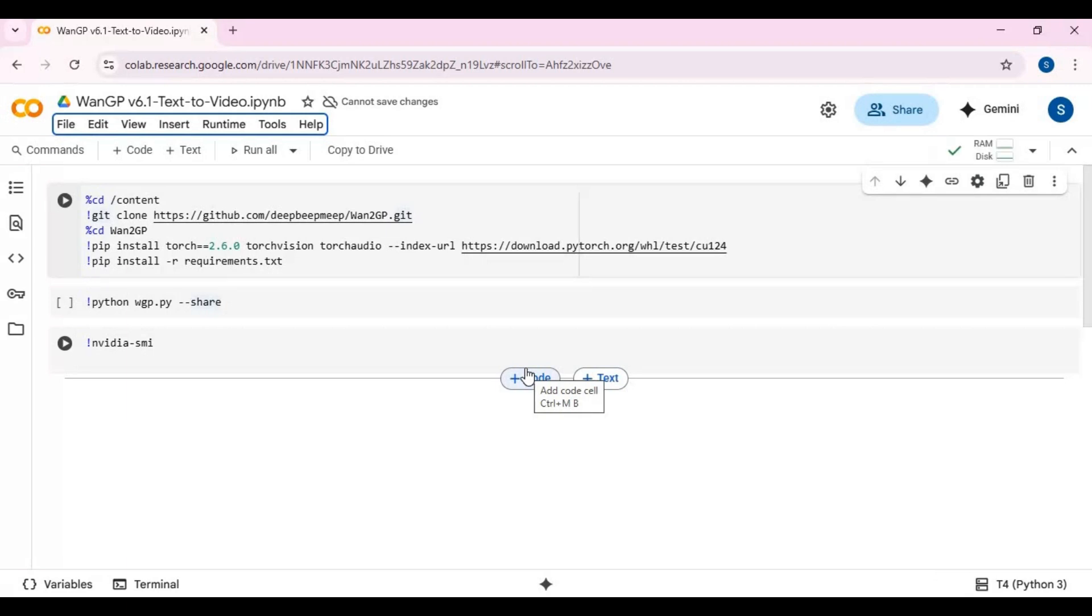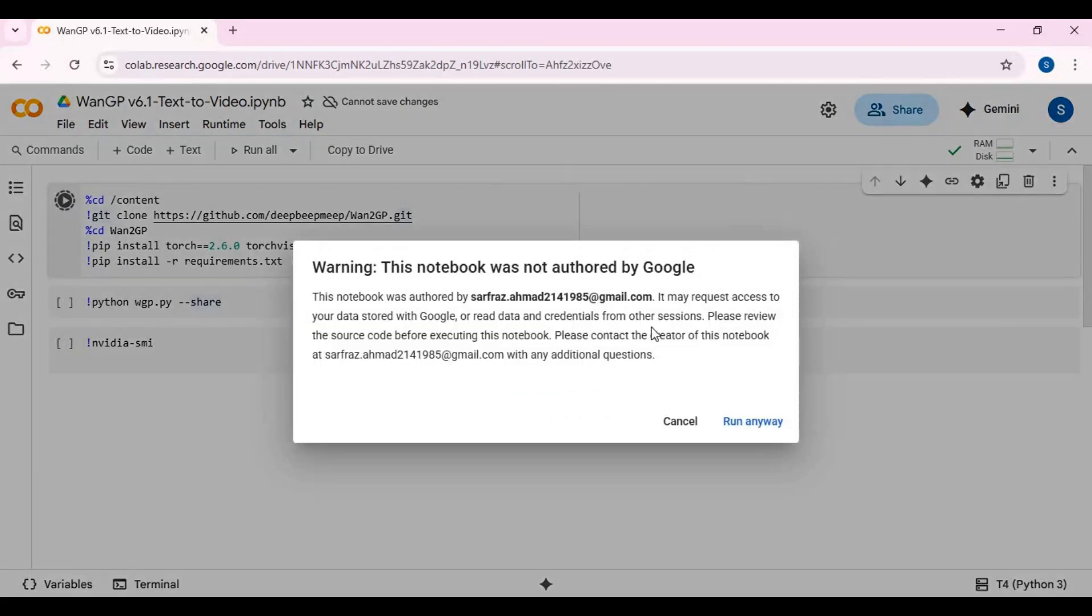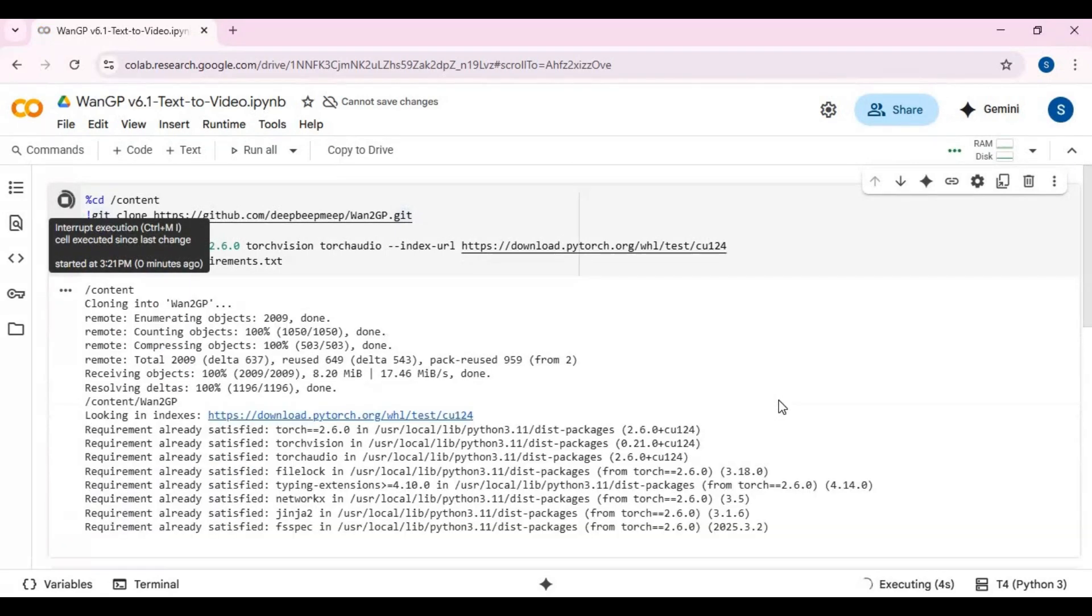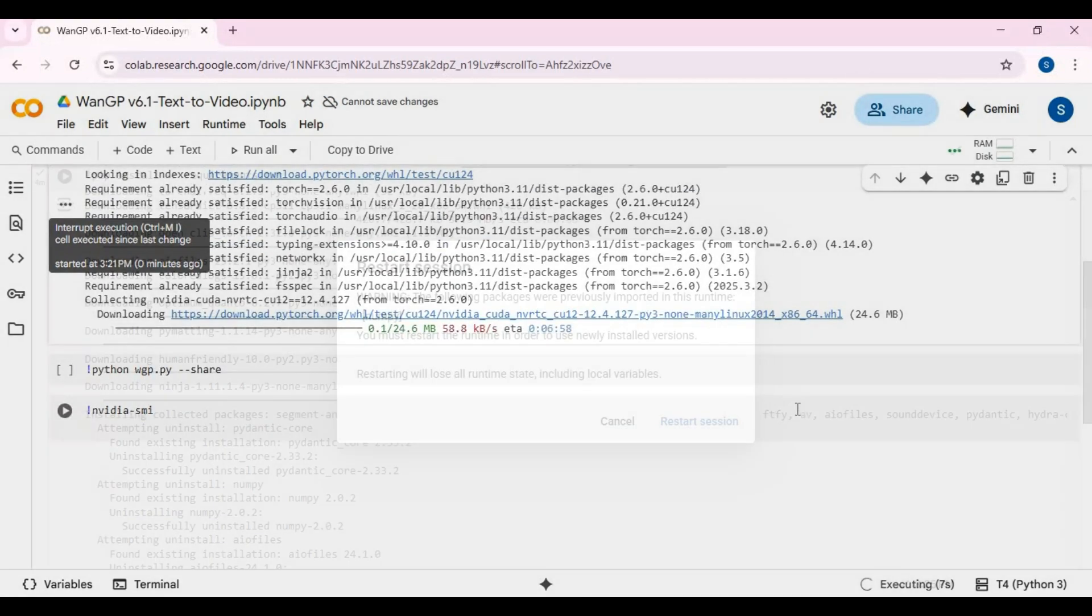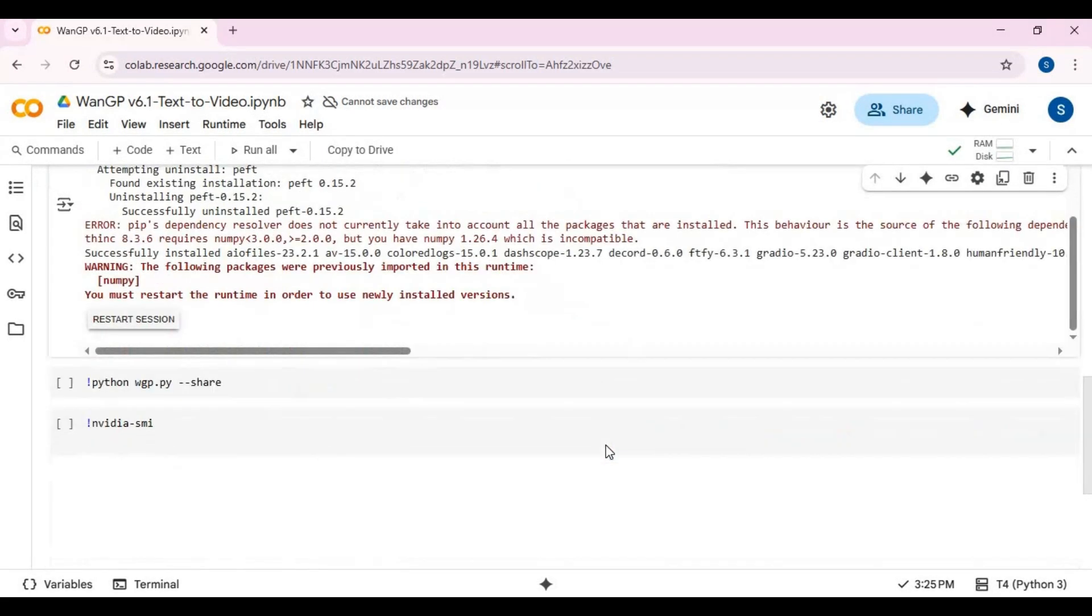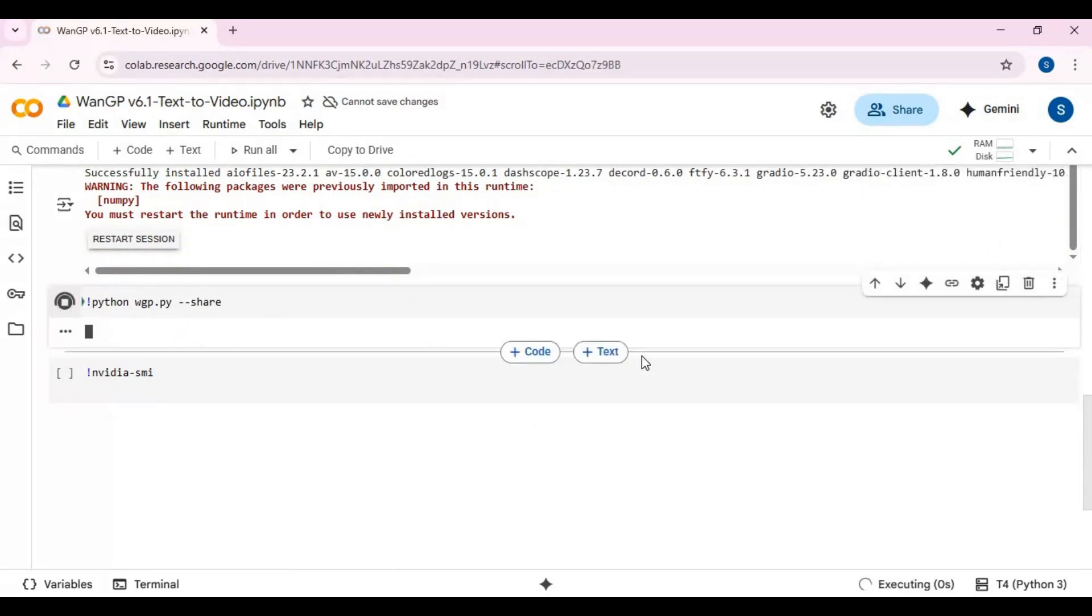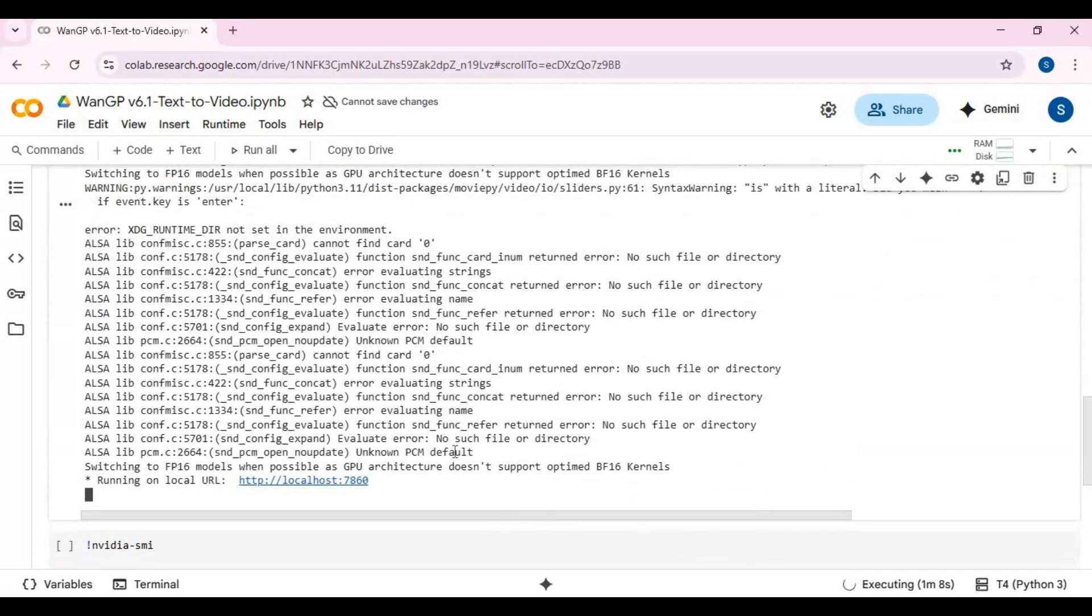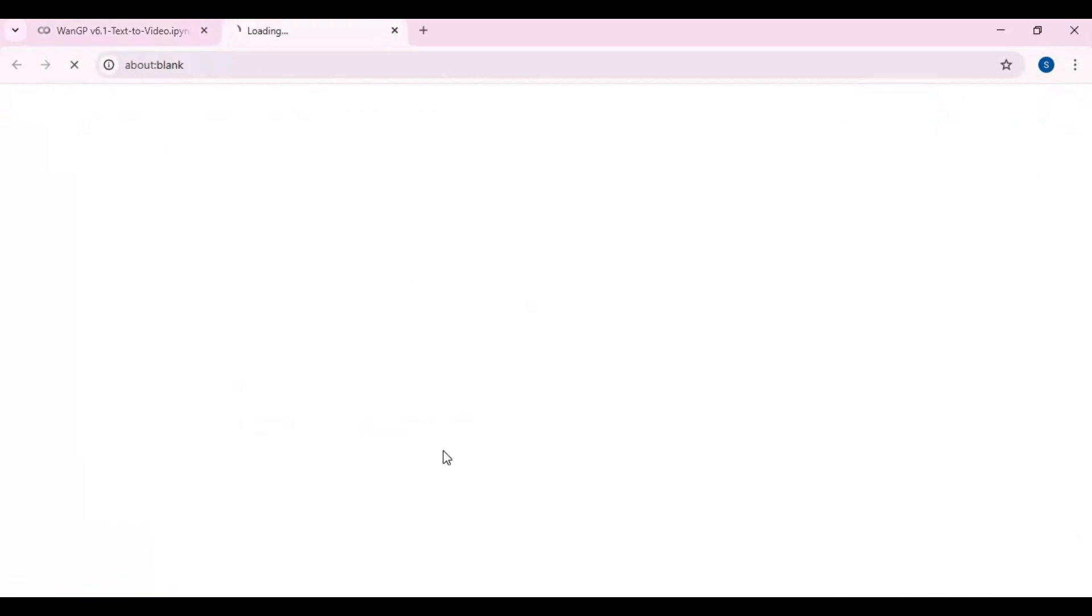After connected, run the first cell. This will take a few minutes to load. After the first cell is done running, you will see a restart option. Just click cancel and run the second cell. When you see local and Gradio URL, click on Gradio URL to launch WAN2GP 6.5.